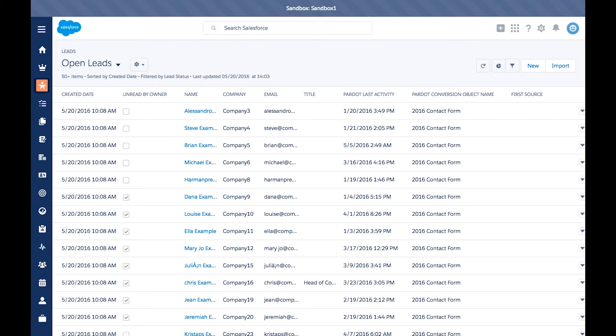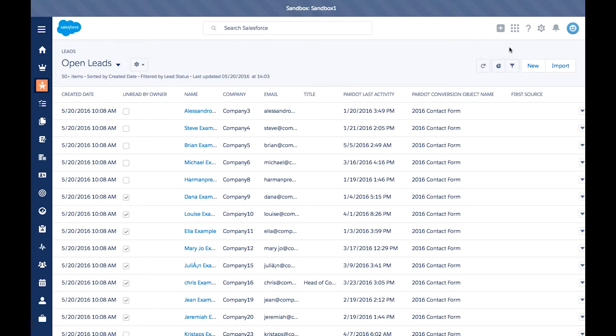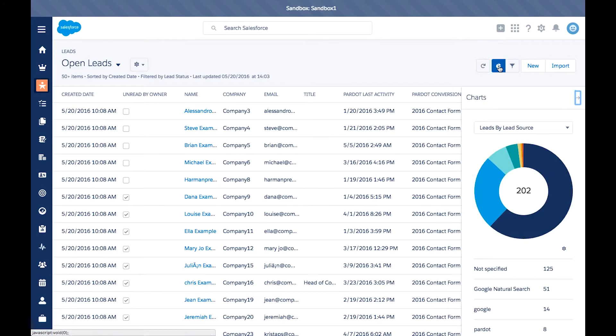The last feature I want to show you here is the chart ability. You now have the ability to add charts directly within views. This ability used to be limited to reports, but now you can create charts directly within the view settings. Simply click the chart icon here and you'll see the chart sidebar pop up.